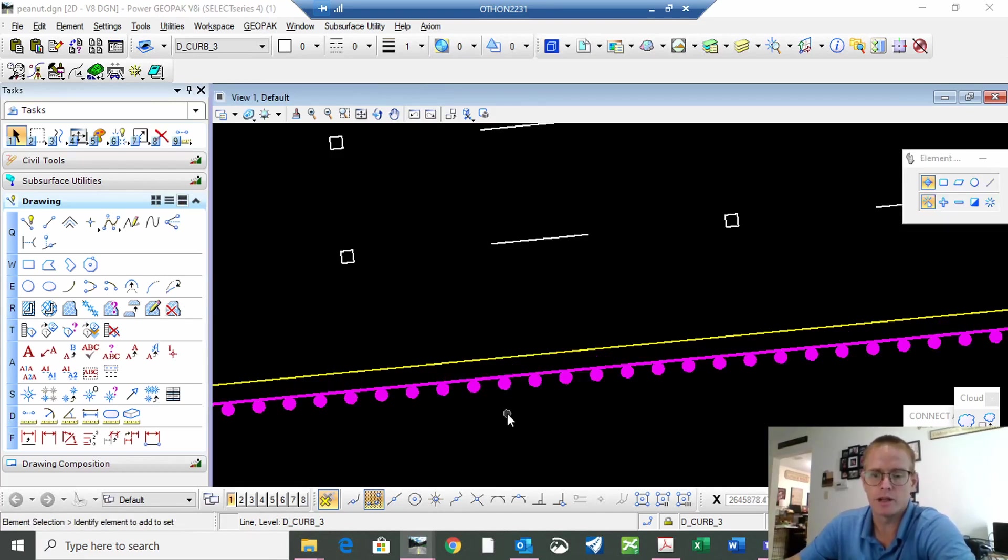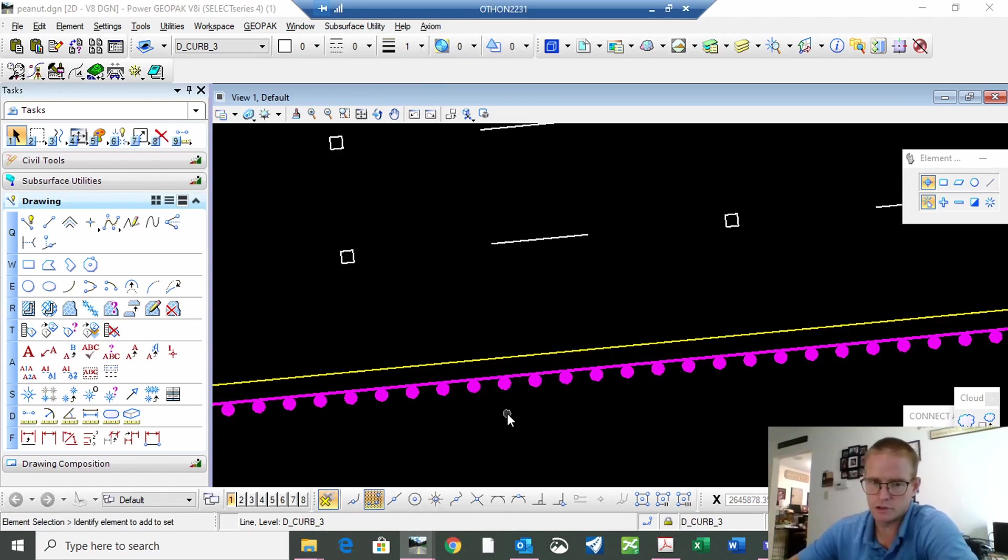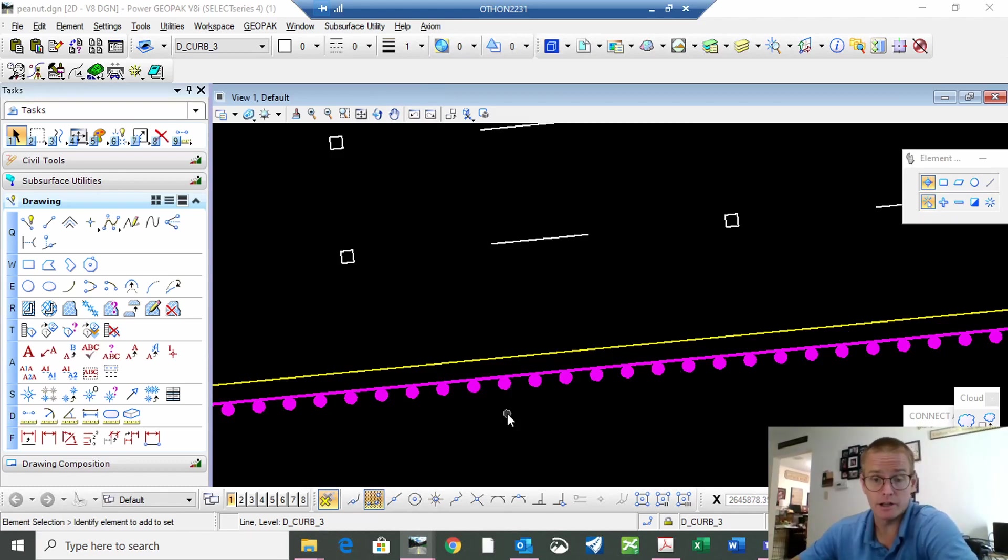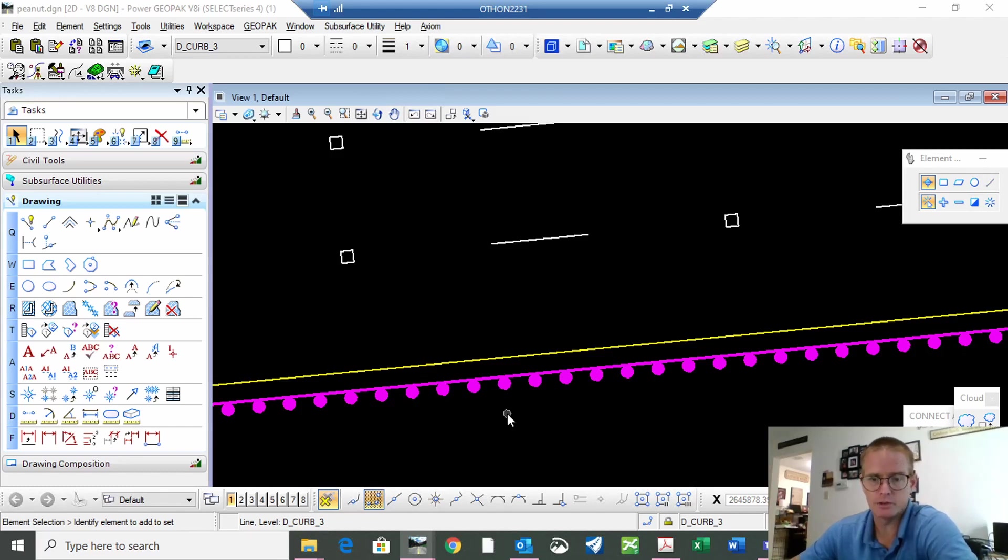There you go. So metal beam guard fence CTBs, they generally have the offset. So that's how you correct that.